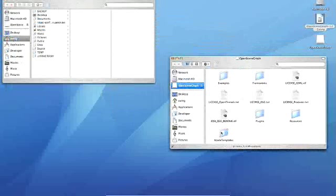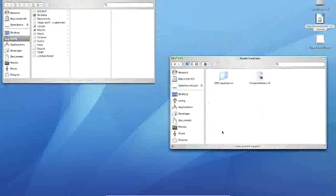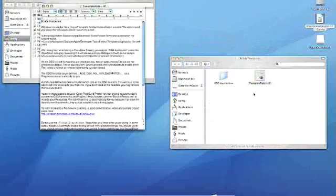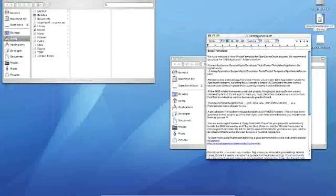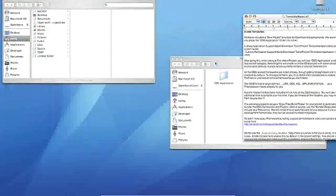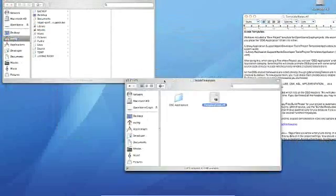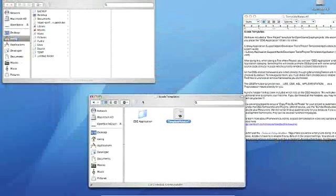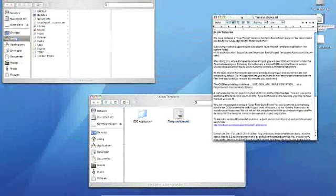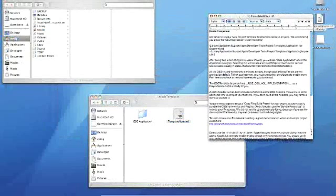So the Xcode templates have a little readme file, and they tell you where to install the application template to. It says Library, Application Support, Apple, Developer Tools, Project Templates, Application. So let's actually do that.